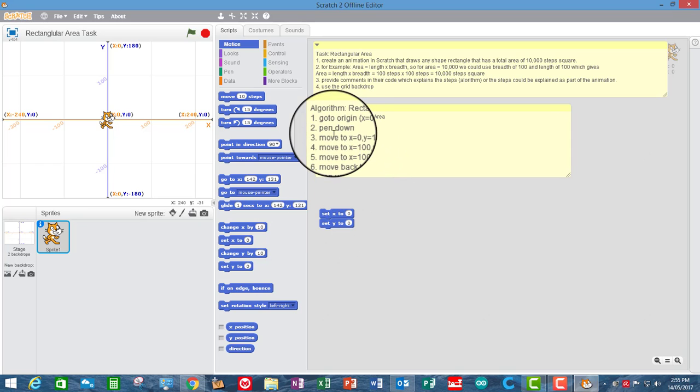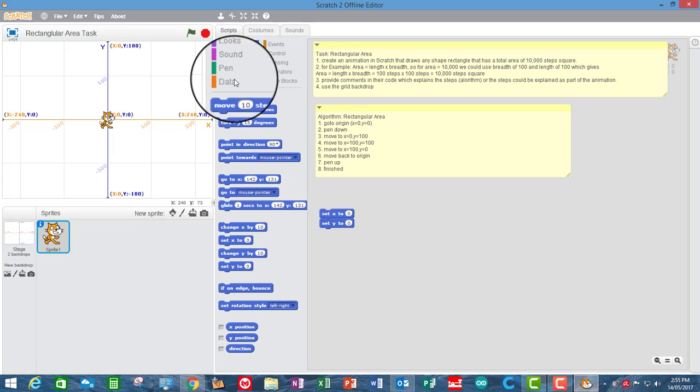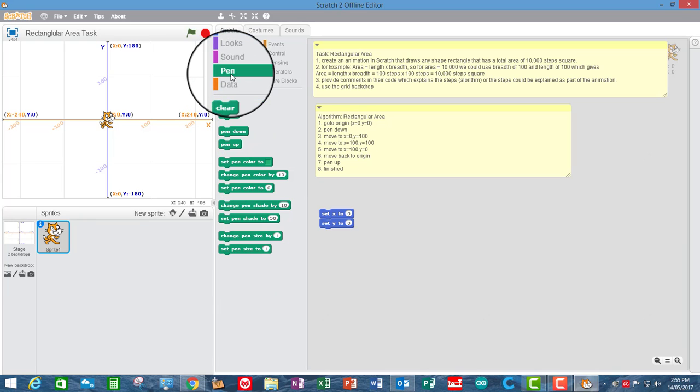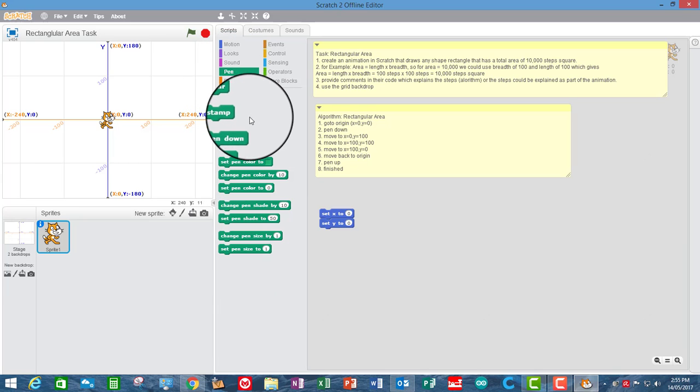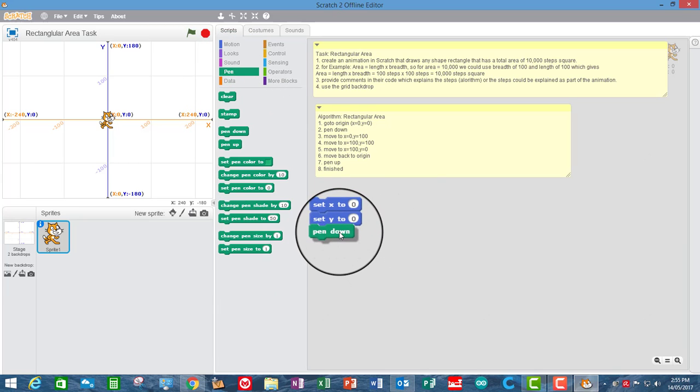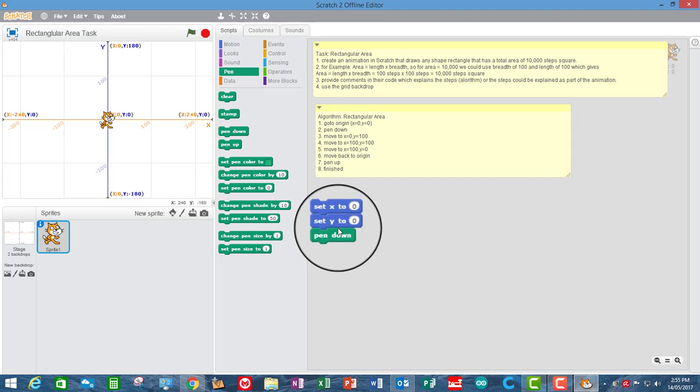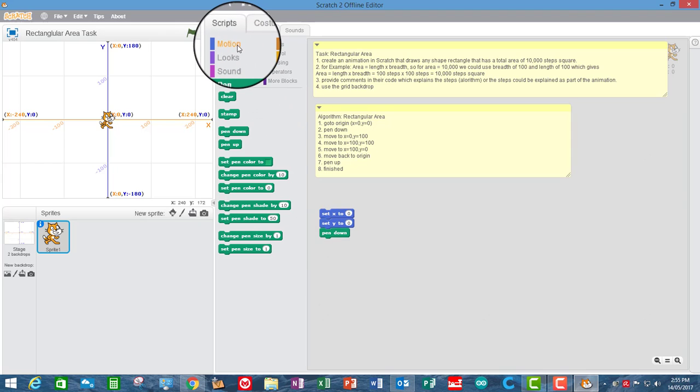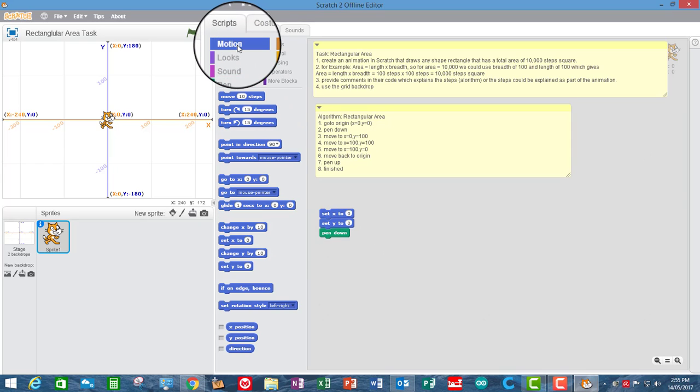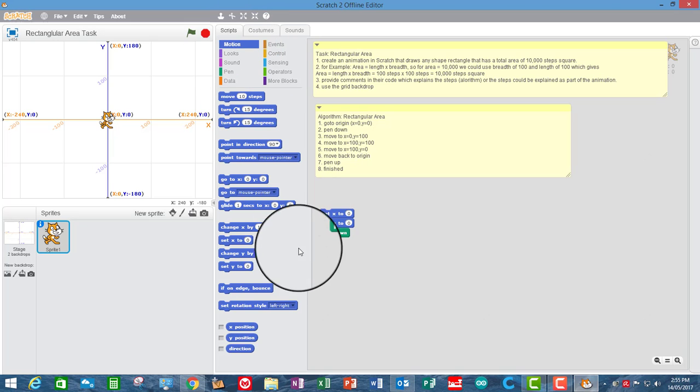Now step two is put the pen down. So I'm going to put the pen down. So the pen is now down. So now it's just some moves. So go back to motion. So you could use, if you wanted it to jump straight away, you could use move, you could use change by, or you could use glide.